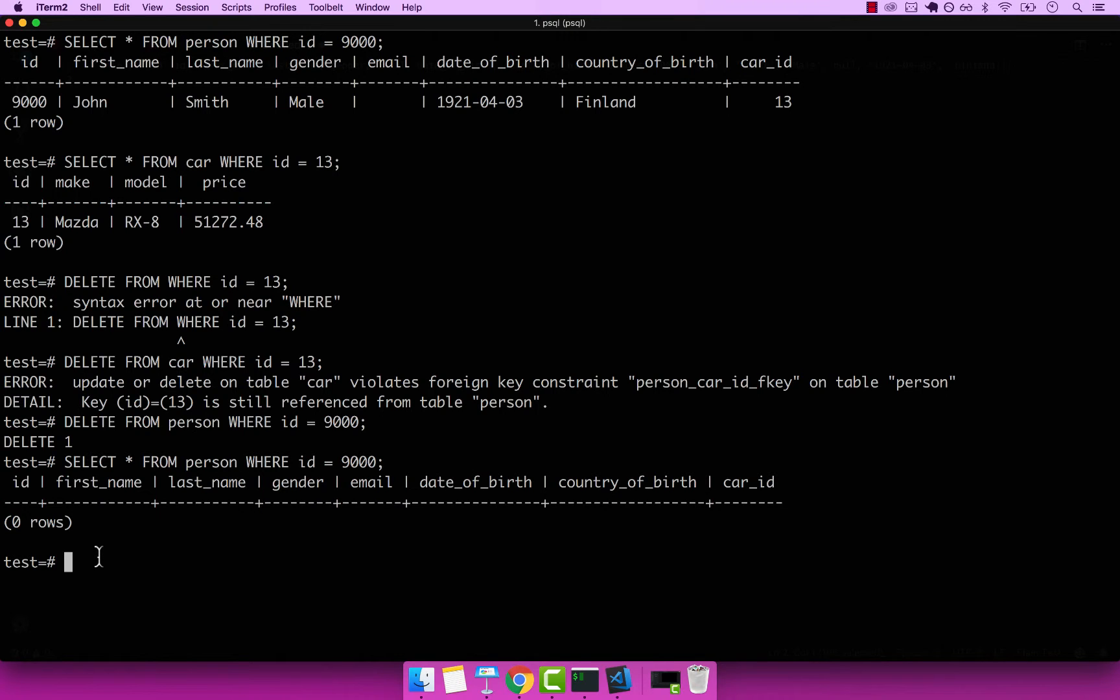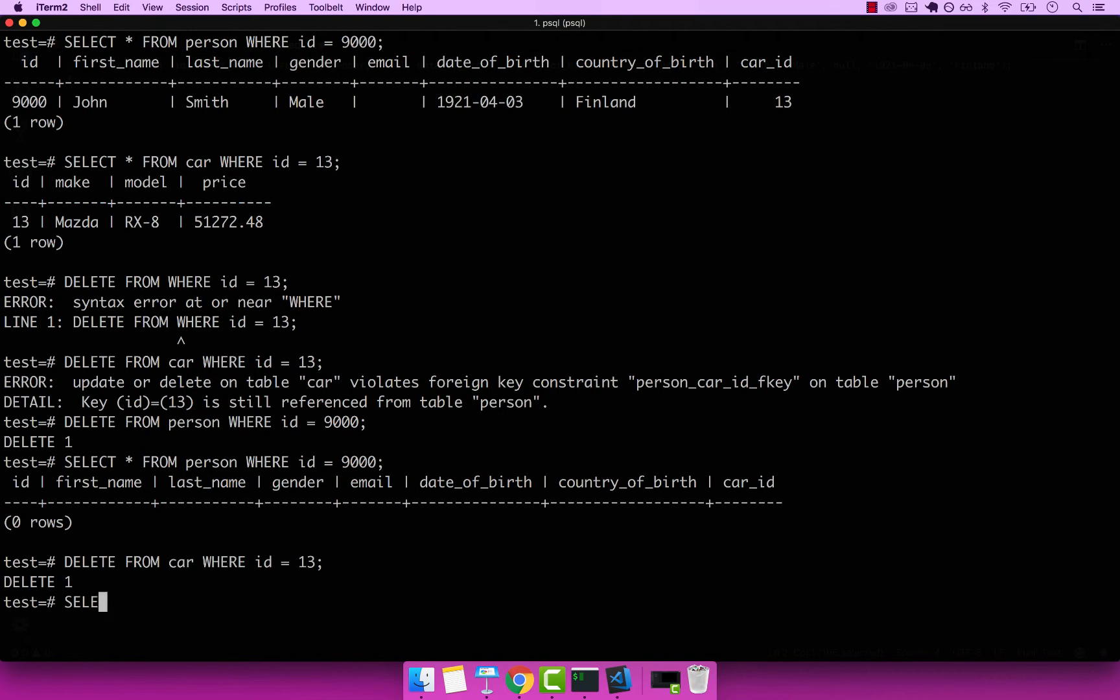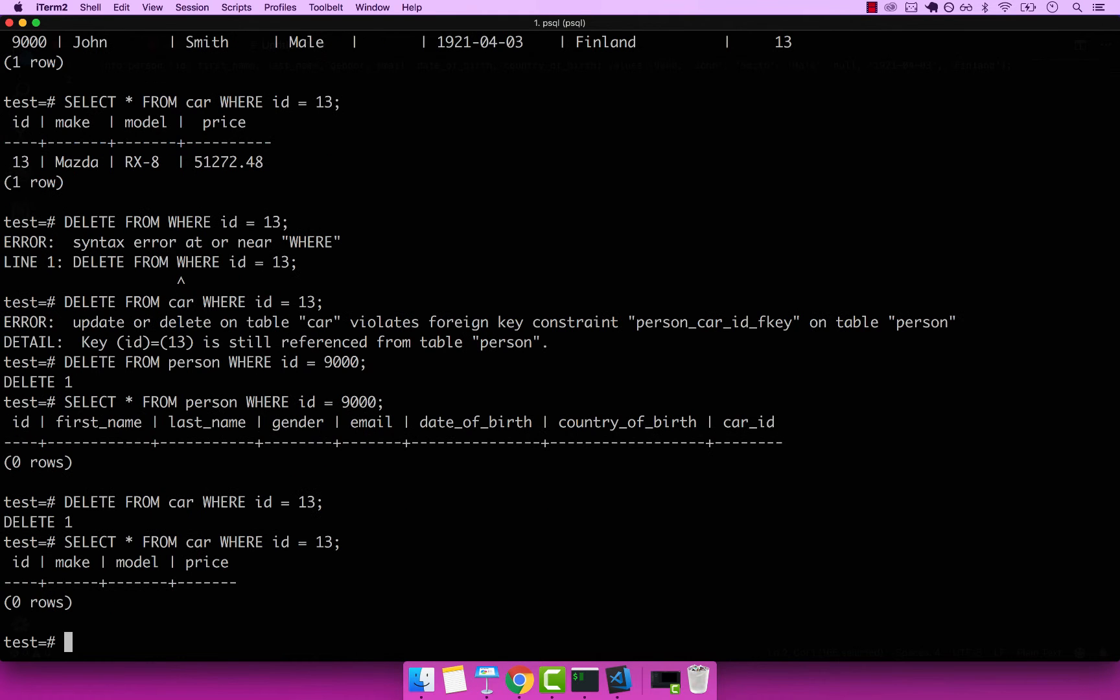Now I can go ahead and delete the actual car. So delete from car, where ID equals to 13. Enter, you can see that the car was deleted. Select from car, where ID equals 13. And you can see that the car was deleted.